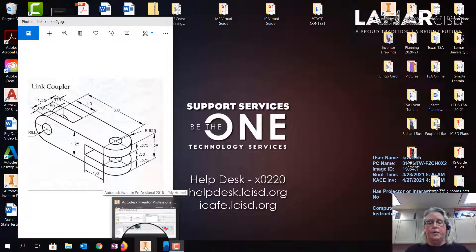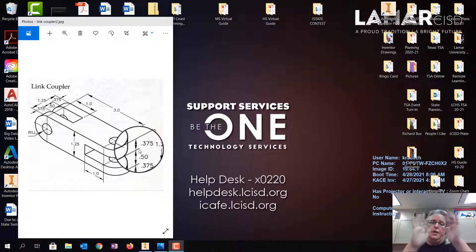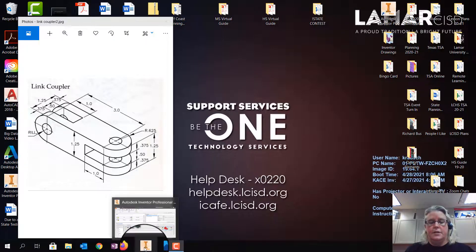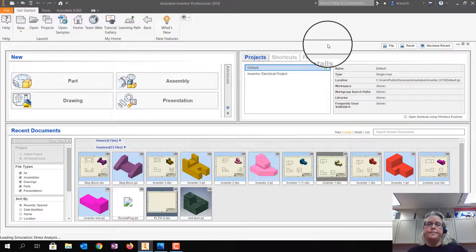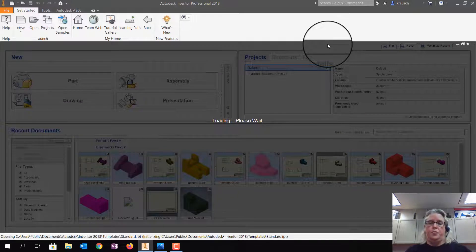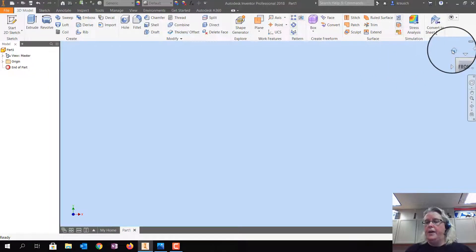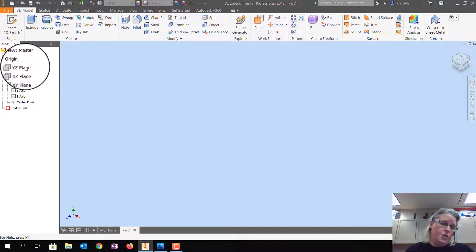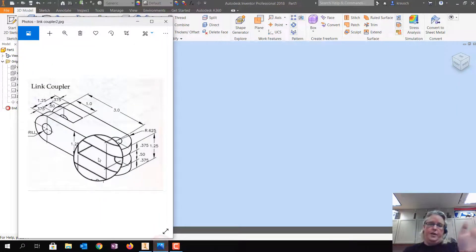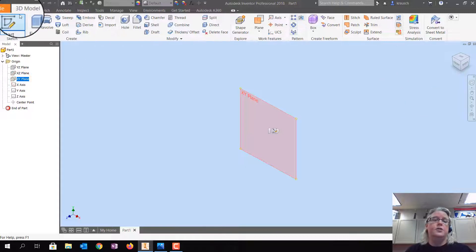Today we're going to draw the link coupler. We're going to do this one with mirror planes and there's going to be a lot of geometric construction because we have to make those arches — we'll do those at the end. Let's get going: go into Inventor, File > New > Standard IPT > Create. We're going to go Home, open the chevron next to Origin, and draw on the front plane — everything going to the left on this drawing, so X-Y — and Start 2D Sketch.